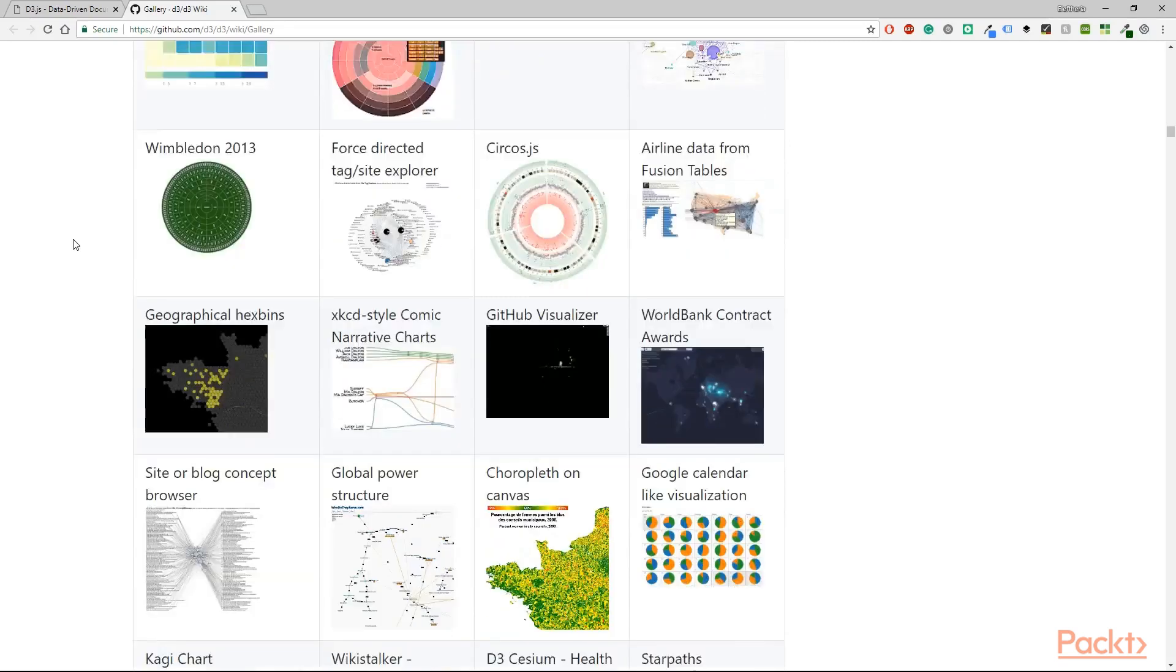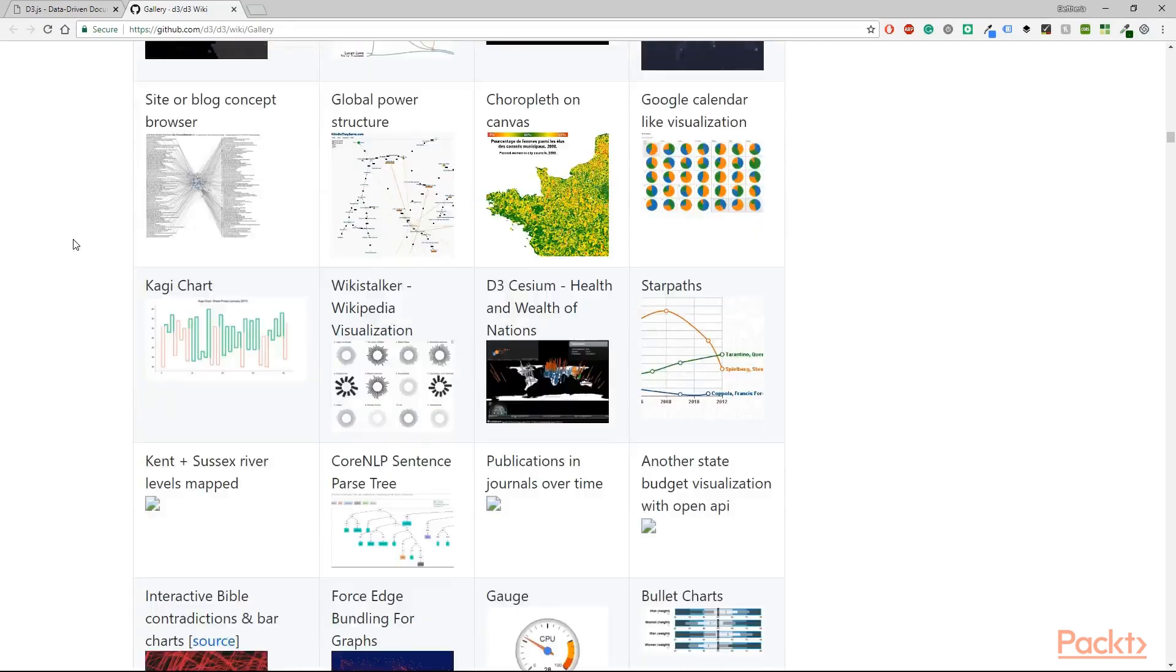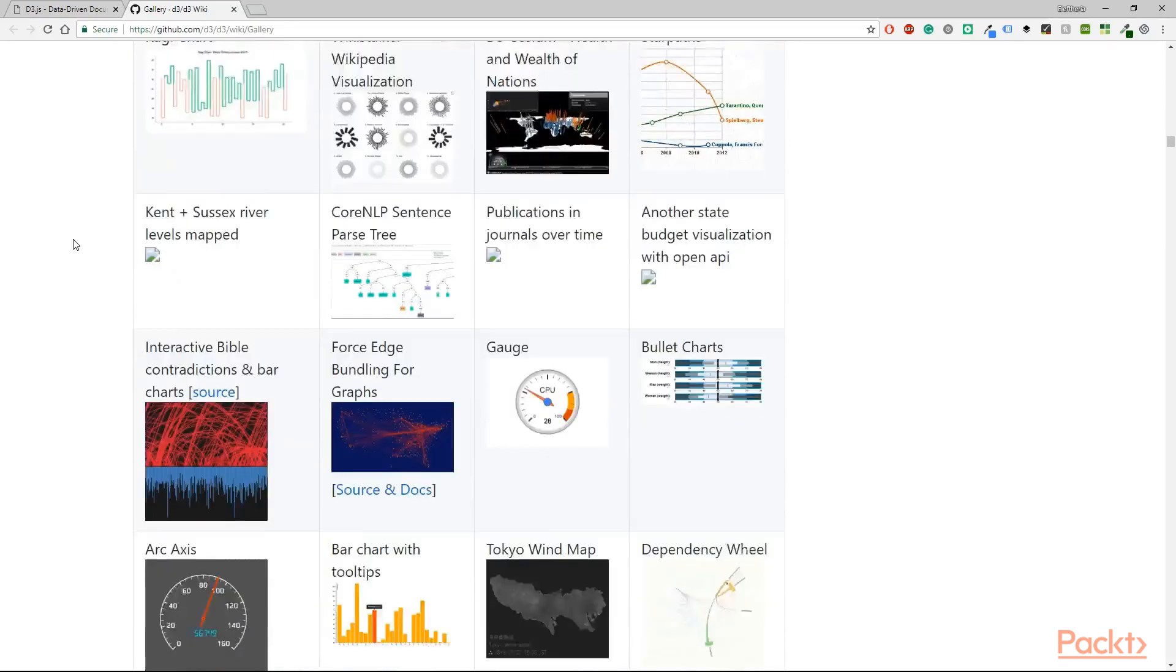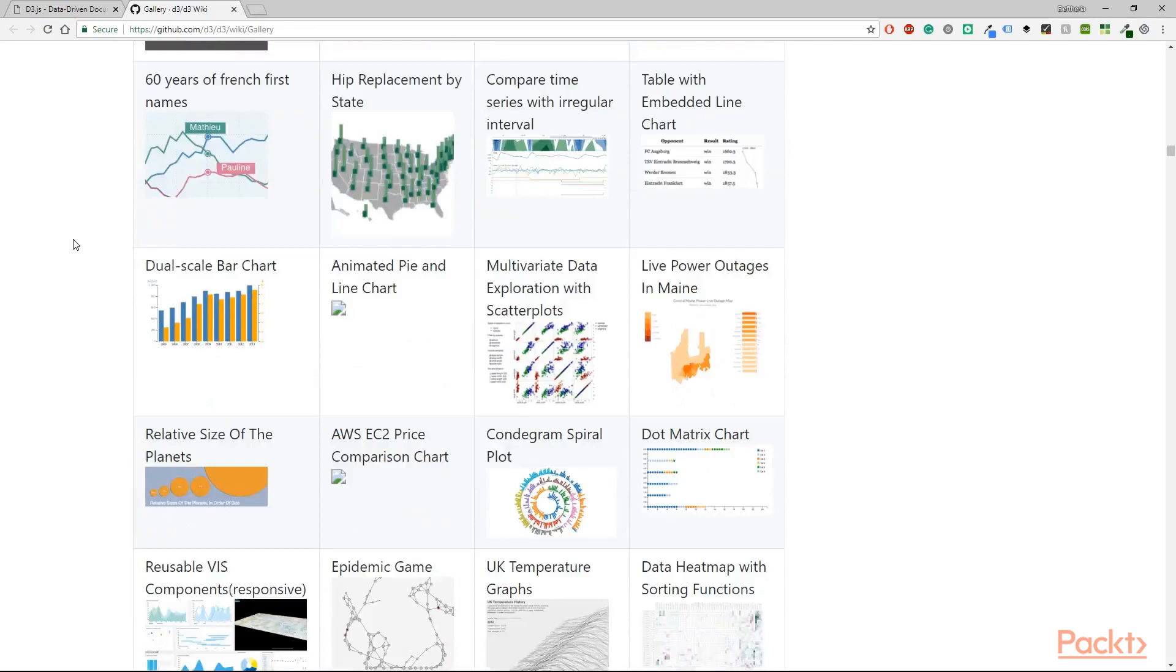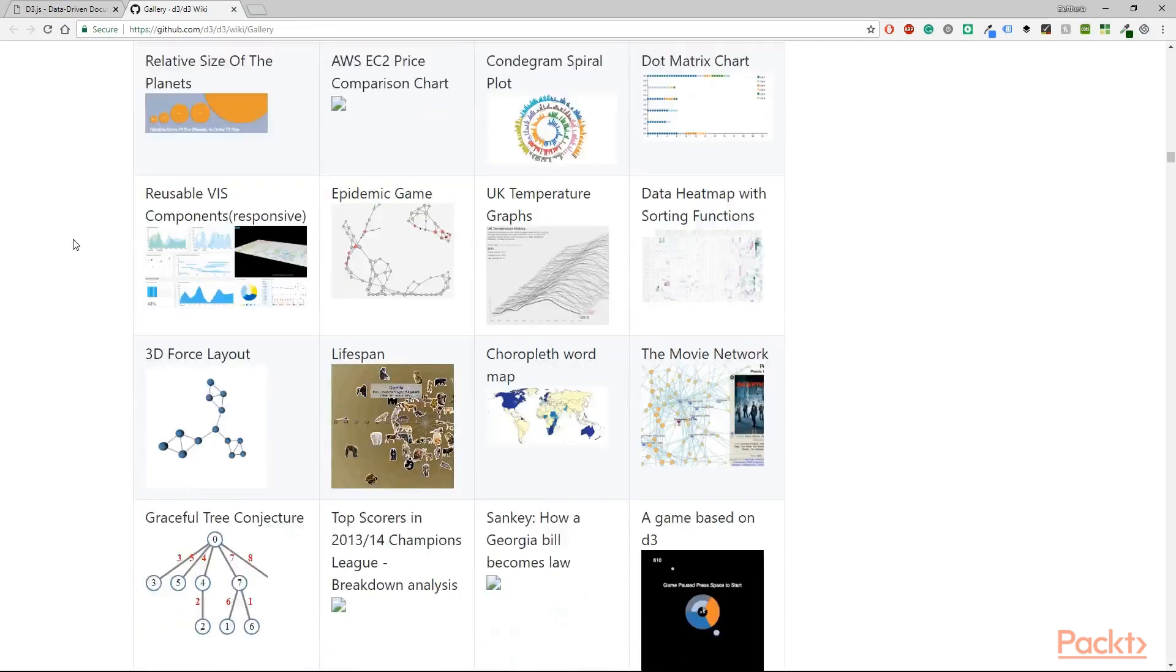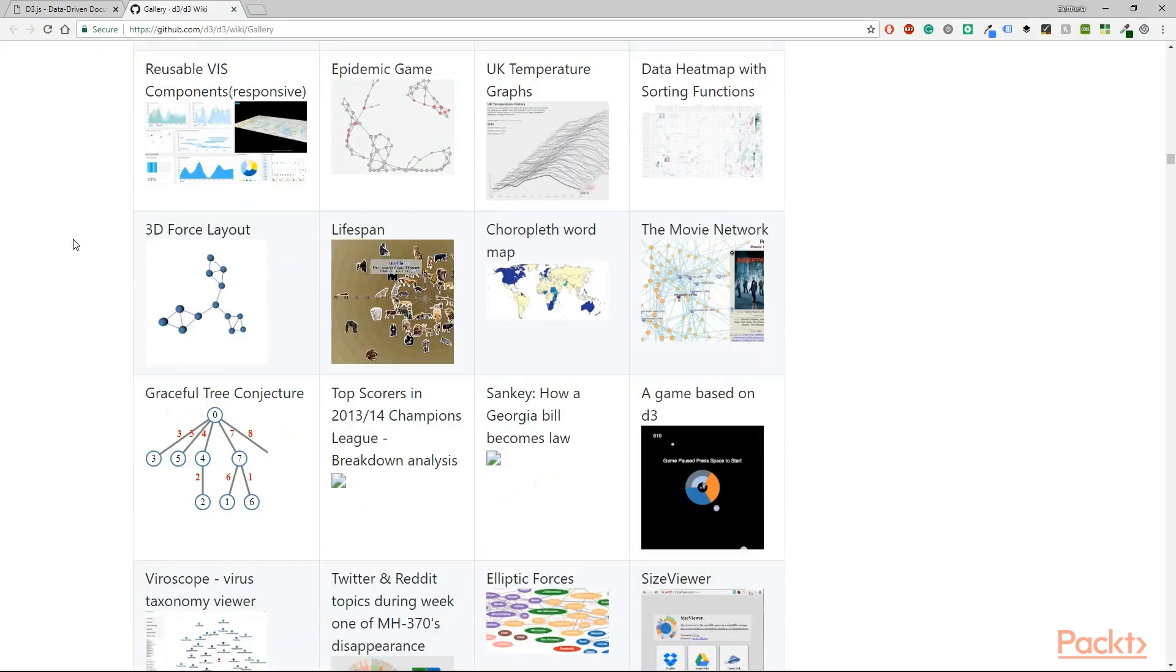Understand the enter and exit modes, the click and update functions, projections, and the GeoJSON format in D3.js.